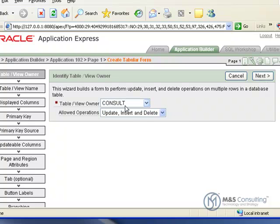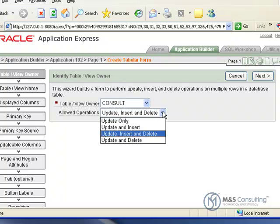And we're going to make sure that the table or view owner is consult, and that the allowed operations is update, insert, and delete. This drop down box allows you to have some level of control over what the end user is going to be allowed to do with this form when it's completed.